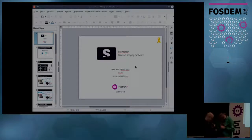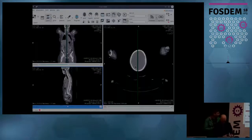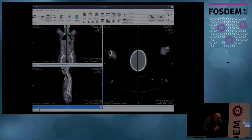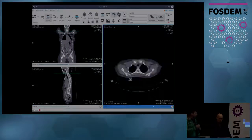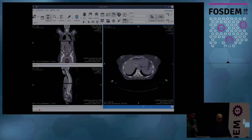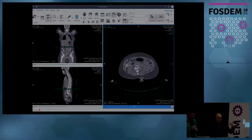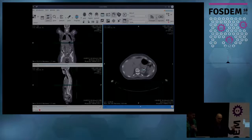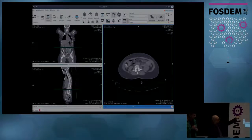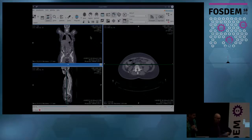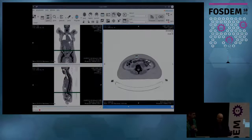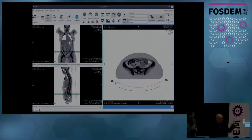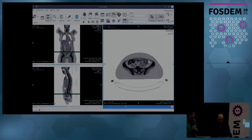Here is the StarViewer main window. And one of the things that radiologists usually do is what's called slicing. Slicing is changing the slice. And as you can see, as I change the slice, this green line, you can see here, moves to show the slice you are seeing right now. I will invert the colors because I think it will ease your task of viewing this. These are called reference lines.